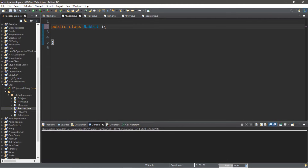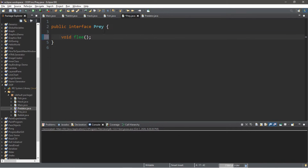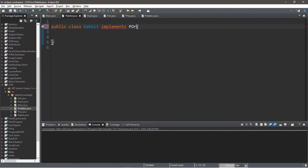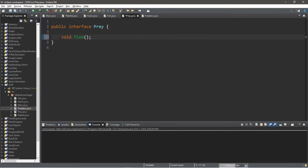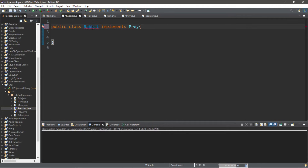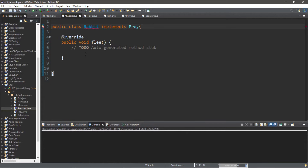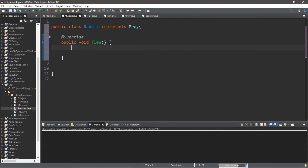To implement an interface, when you define the class just type implements, then the name of the interface — we'd like to implement the Prey interface. One thing with interfaces: if you declare a method it works like an abstract method, so we need to define what it does. Within the Rabbit class we need to add any unimplemented methods — we're basically overriding this flee method. So what do we want our Rabbit to do? Maybe a simple System.out.println that states "The rabbit is fleeing."